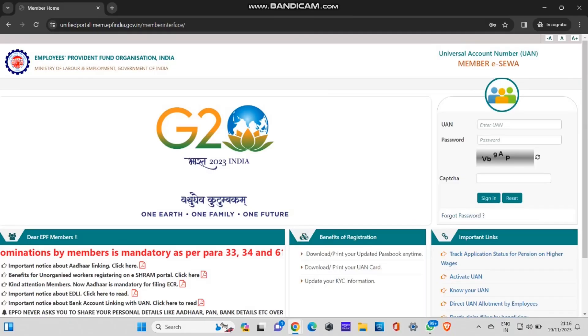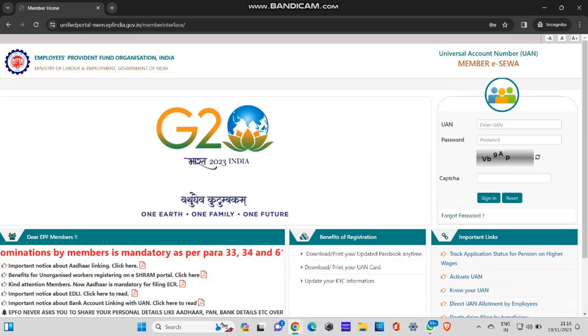First of all, you need to login into the EPFO portal. We can give you this link in the description. You can directly click that link and you'll land into this page. After you login into the EPFO portal, you can see the interface. On the right side, you can see UAN, password, and captcha. As I told, if you have already signed up, you'll be having this UAN password. If you don't have the password, you can always recover it.